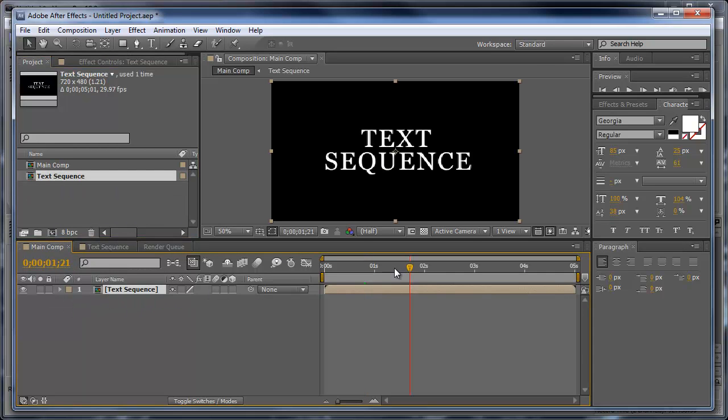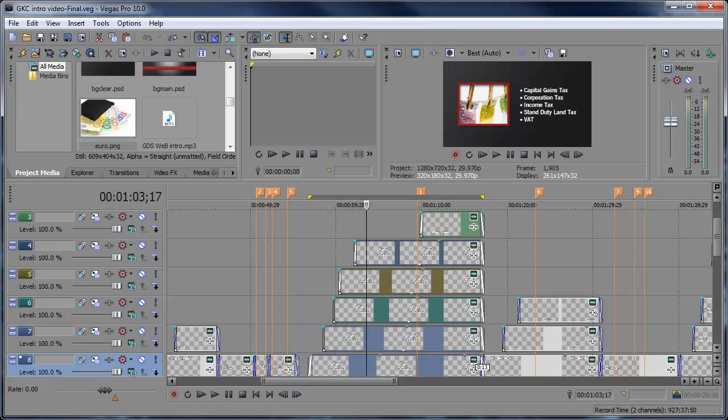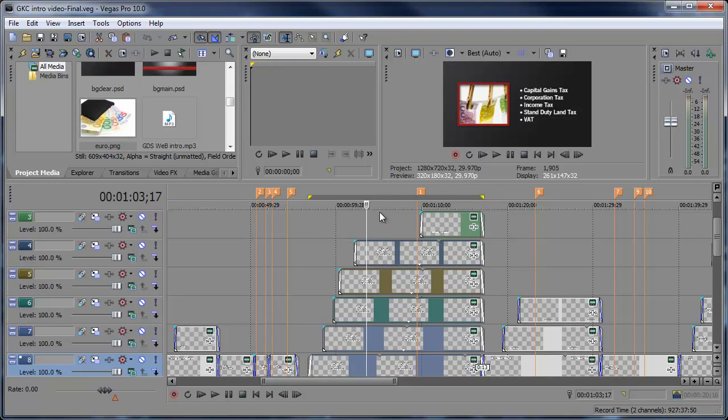So we're going to learn how to do that in Vegas. Here I have this sequence of text, and I have each line of text on its own separate video track. These are all separate clips.